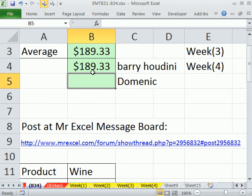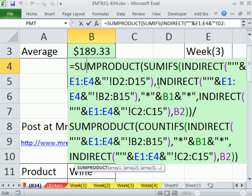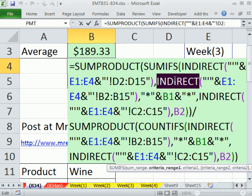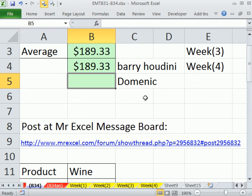$189.33. Now, one thing about INDIRECT is it is volatile. So every time something happens in the spreadsheet it'll recalculate. And if these are gigantic columns, that's a lot of recalculating. $189.33 - there's another way.